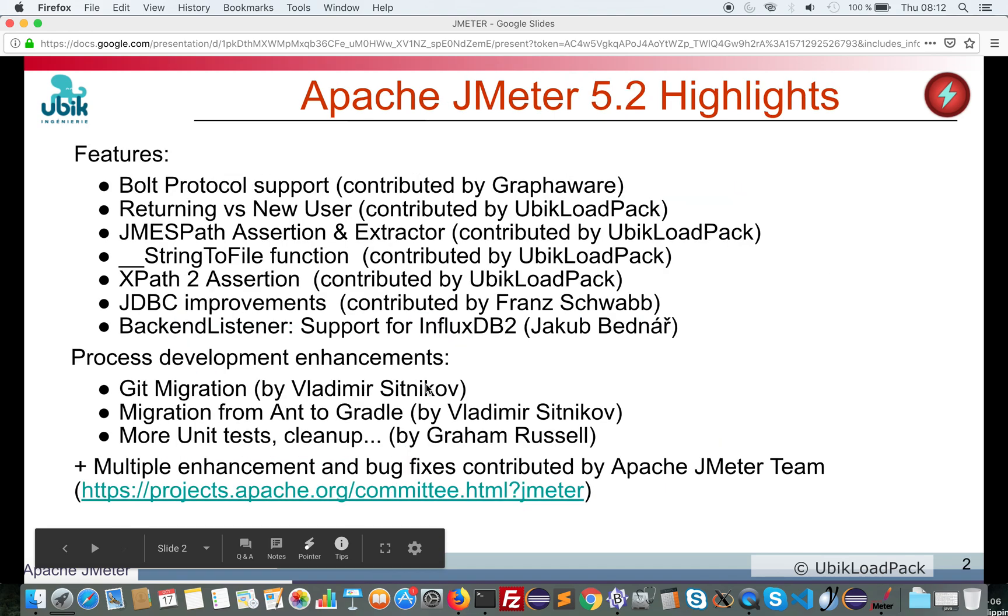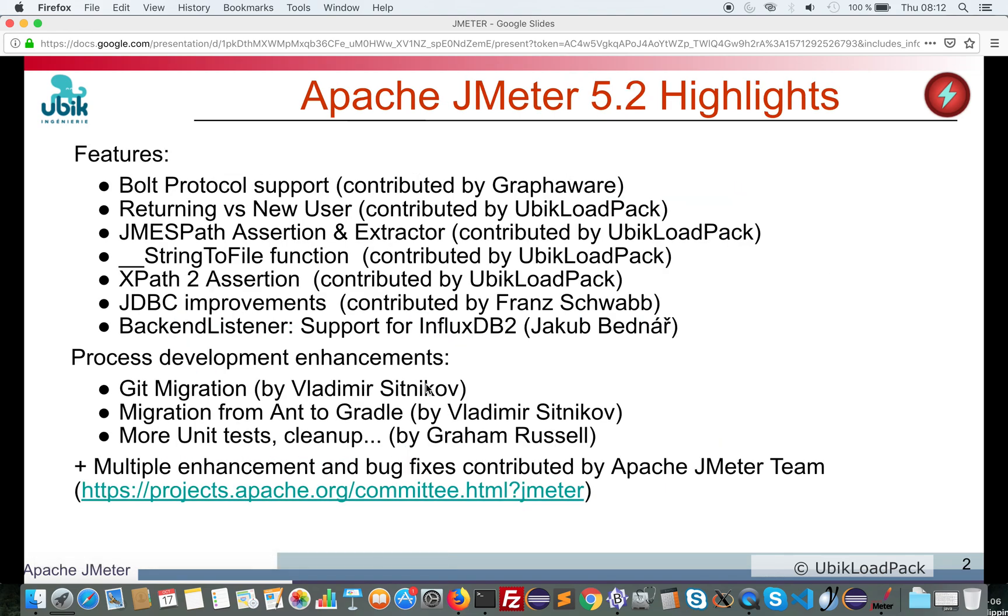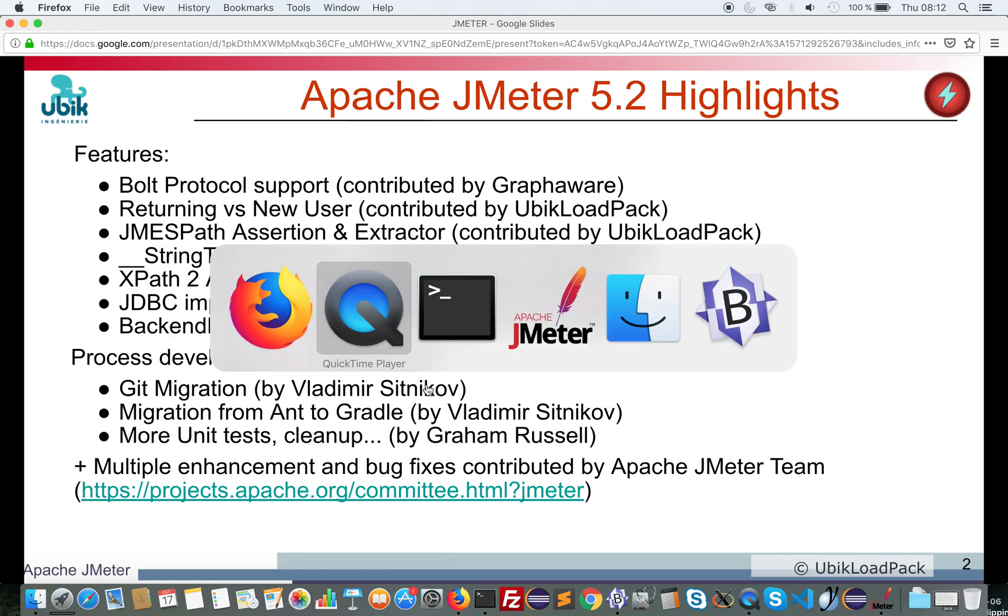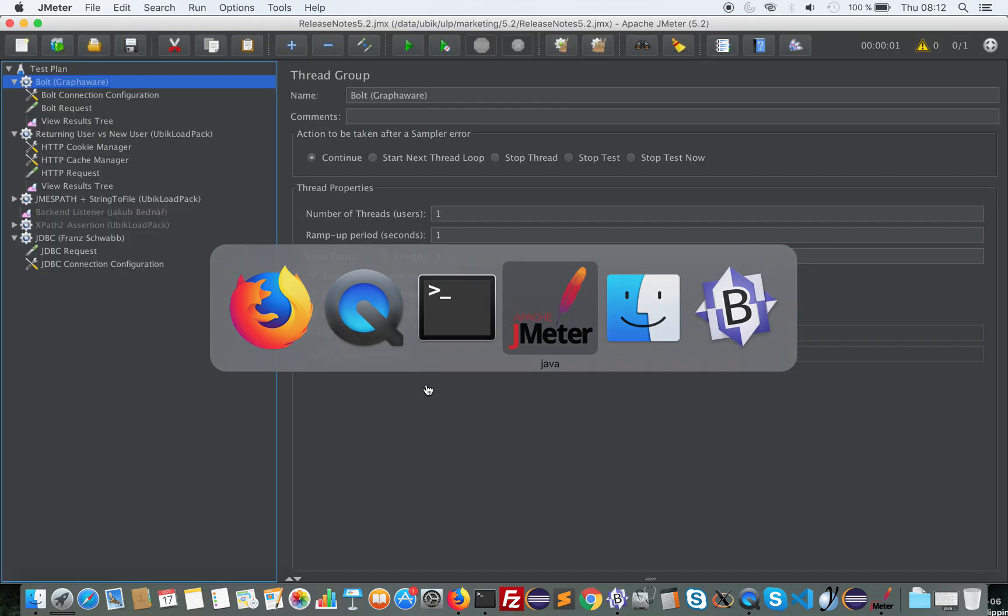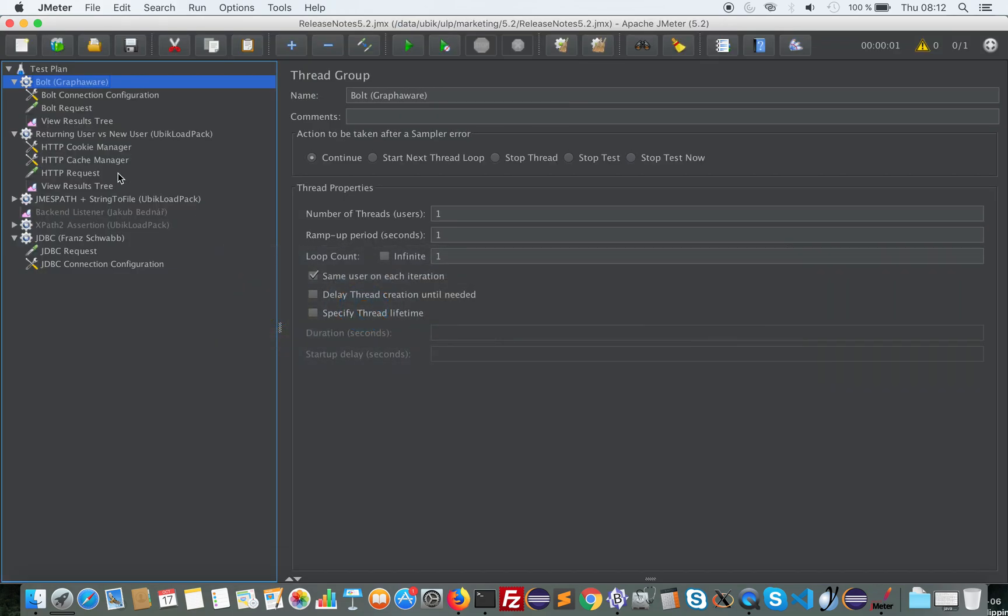So let's see what's in this new release. Neo4J has now support for load testing in JMeter, thanks to a contribution by GraphAware. They have contributed a new sampler for both protocols.